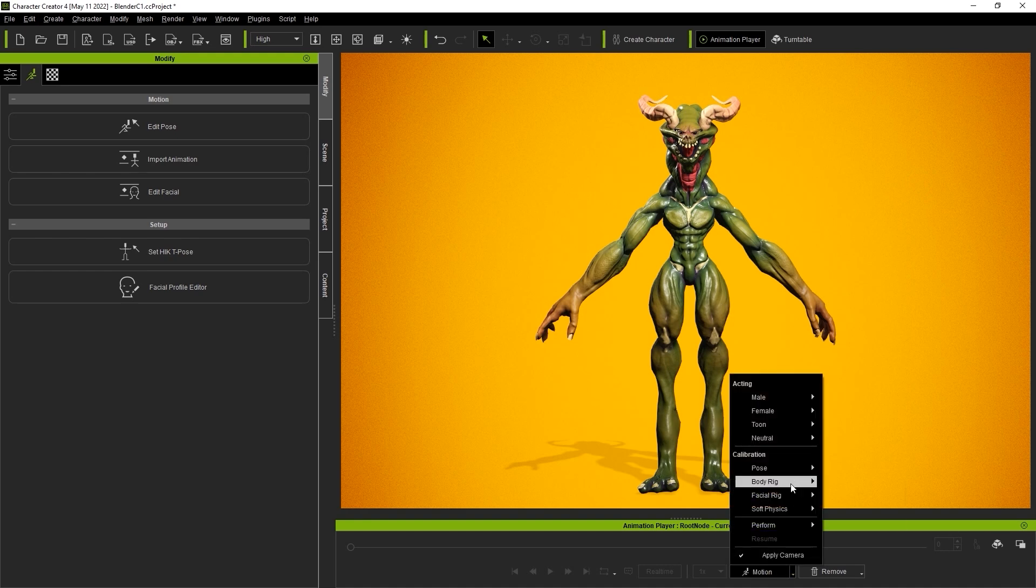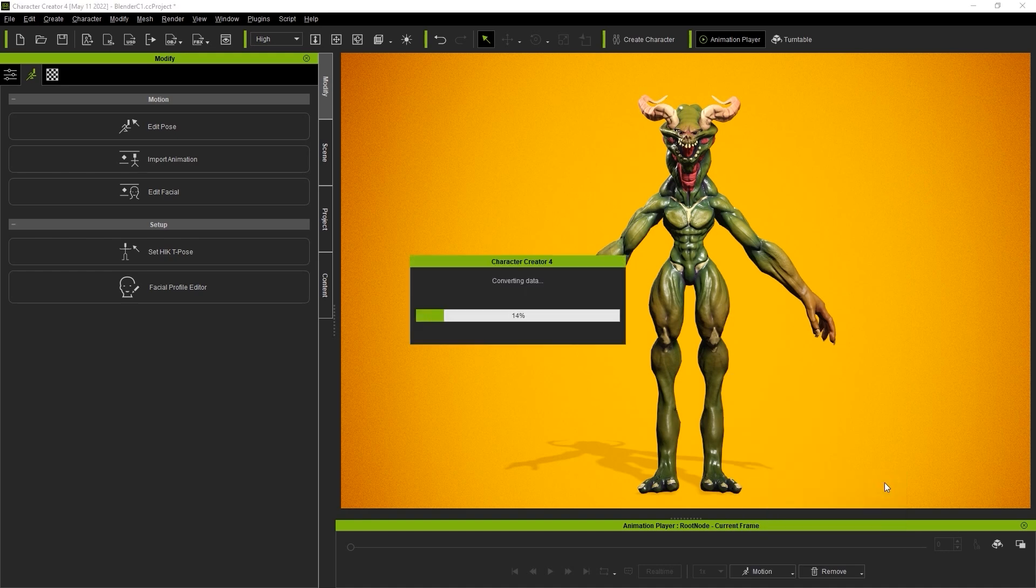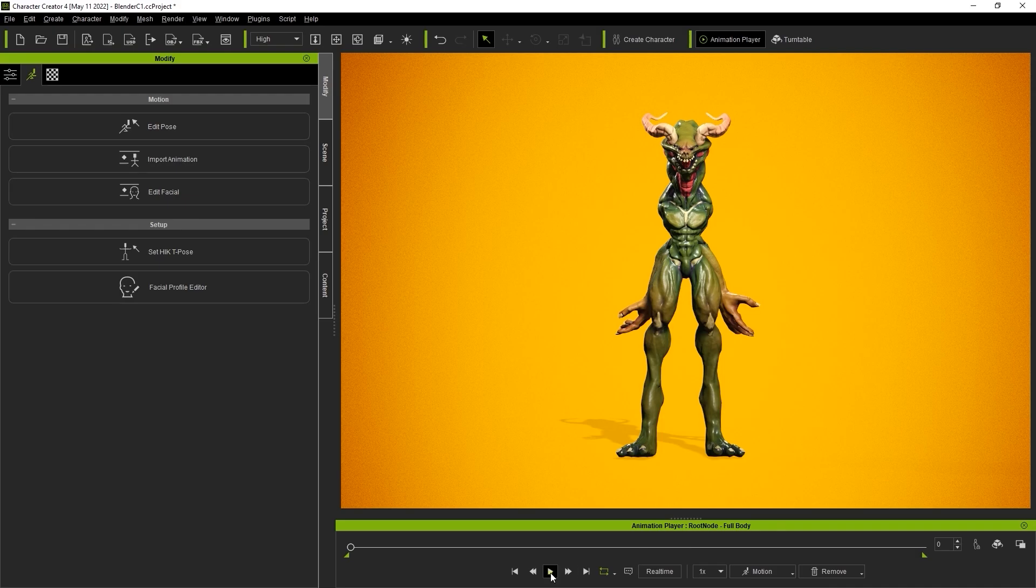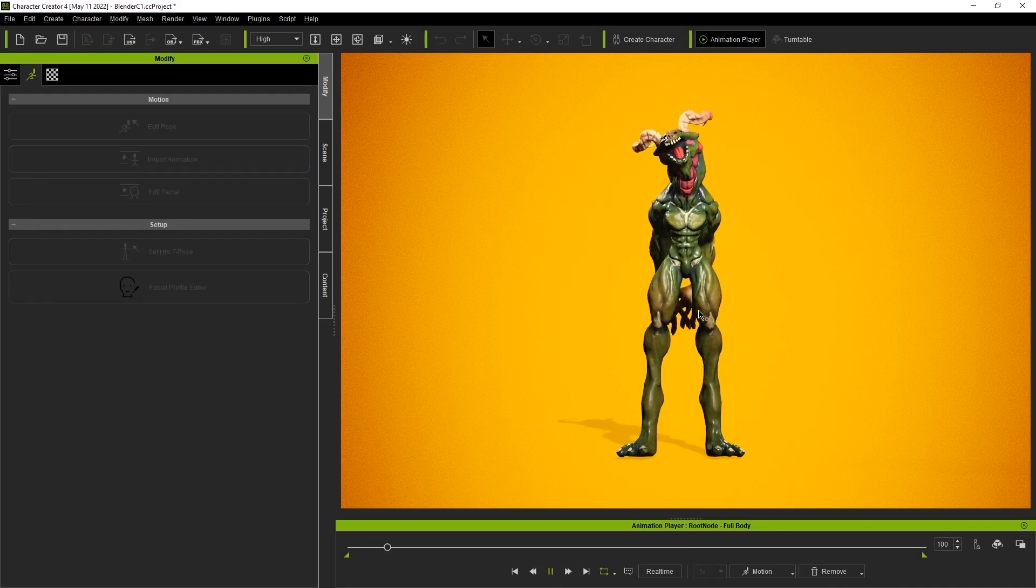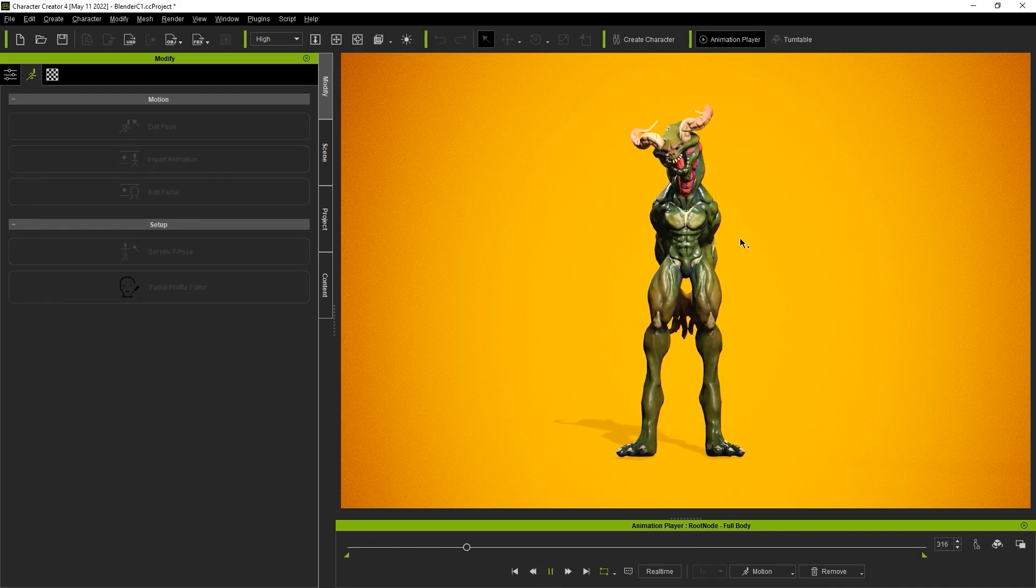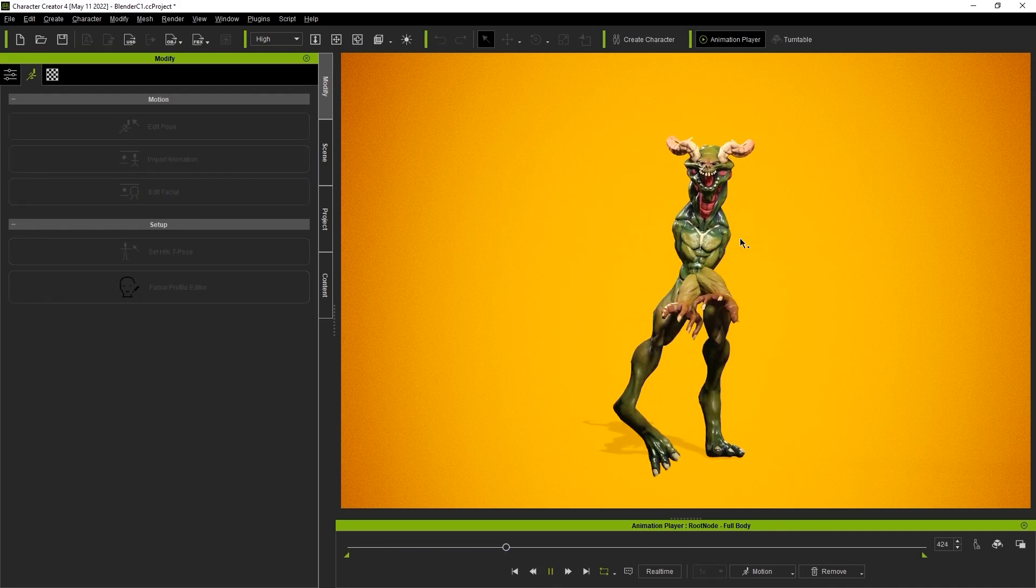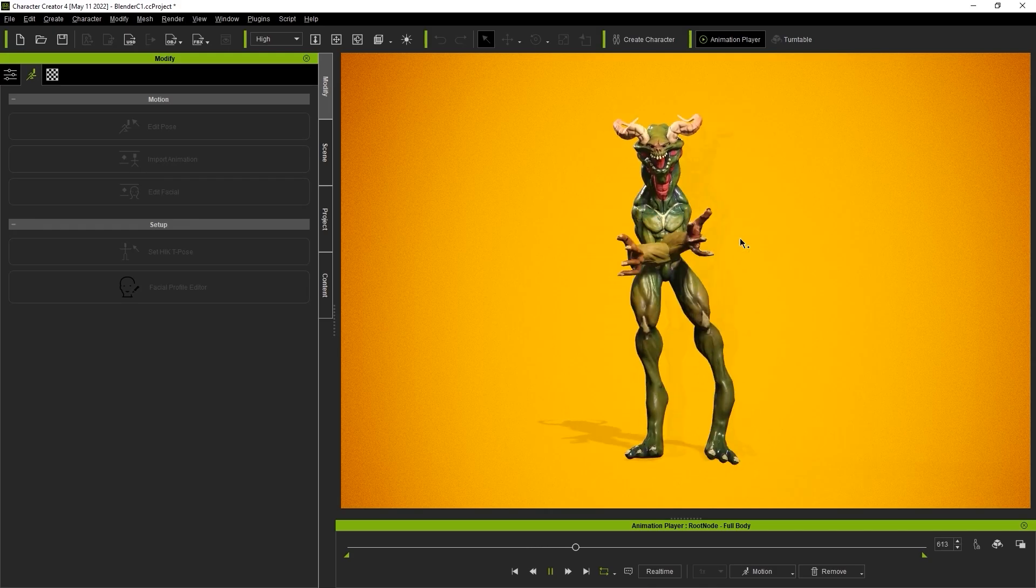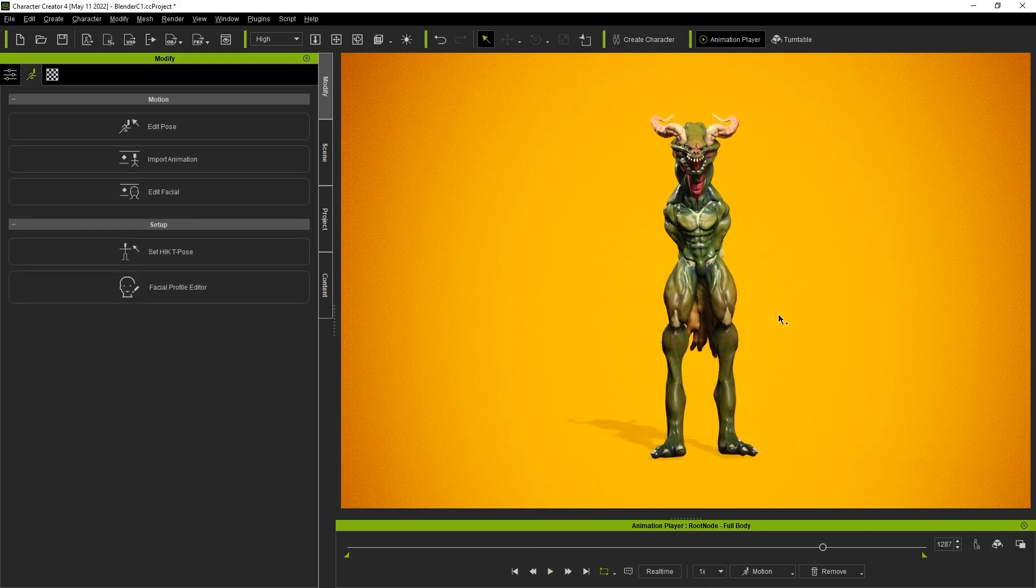In this case, our character was imported in an A-pose, and you can see the issue. What we need to do is get our character in a proper T-pose, so what I'll do first is remove all the animation using the Remove button at the bottom.